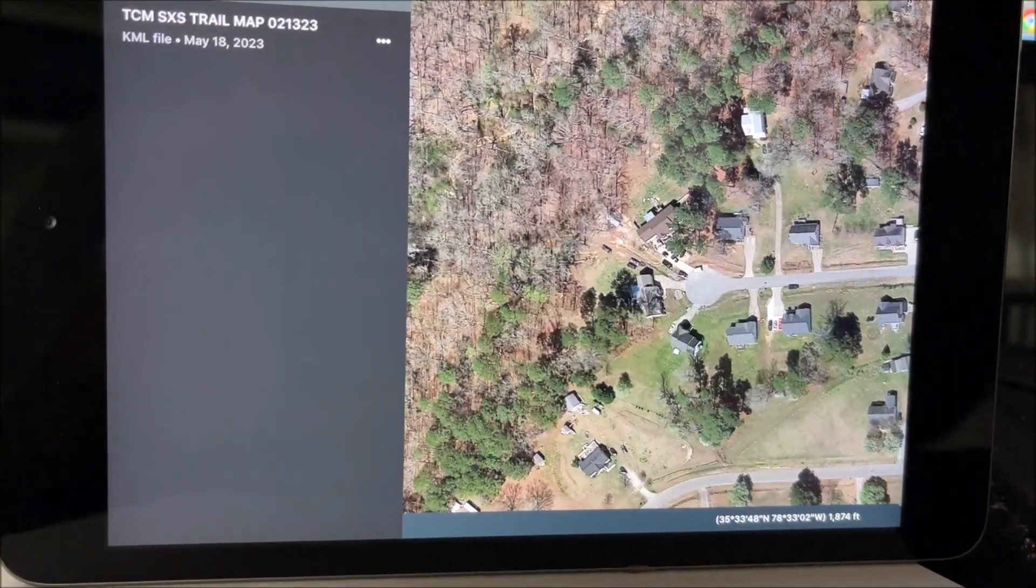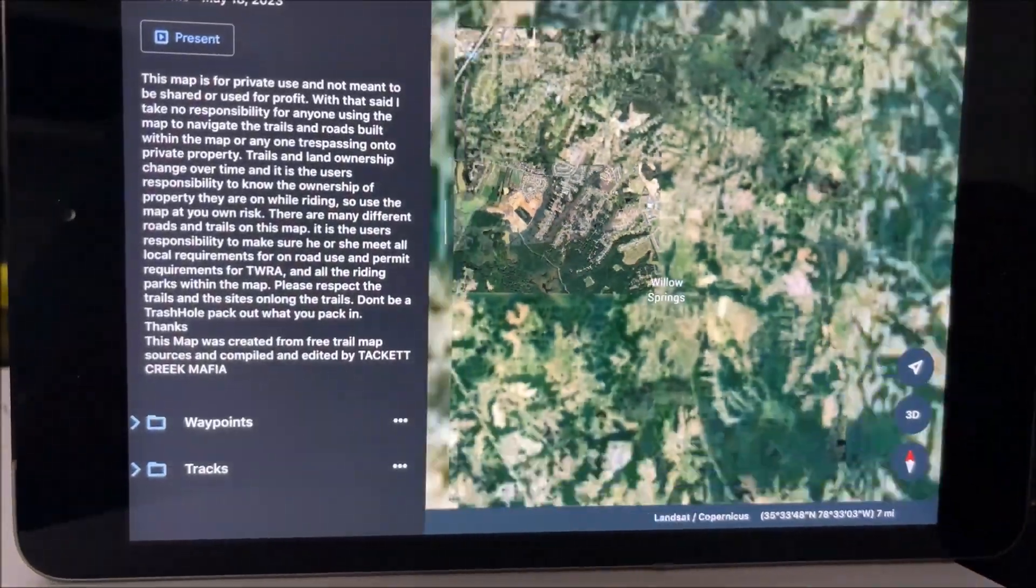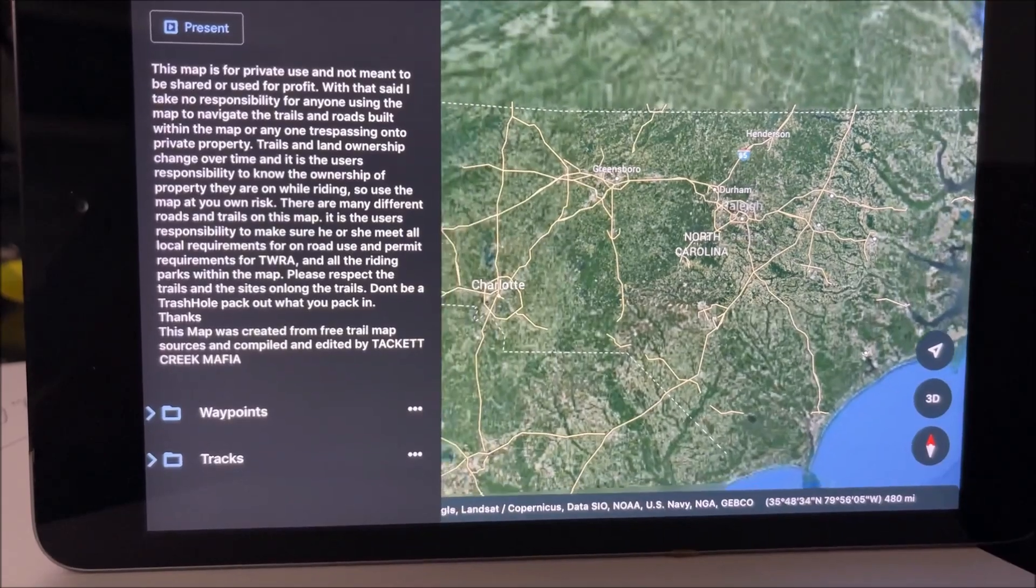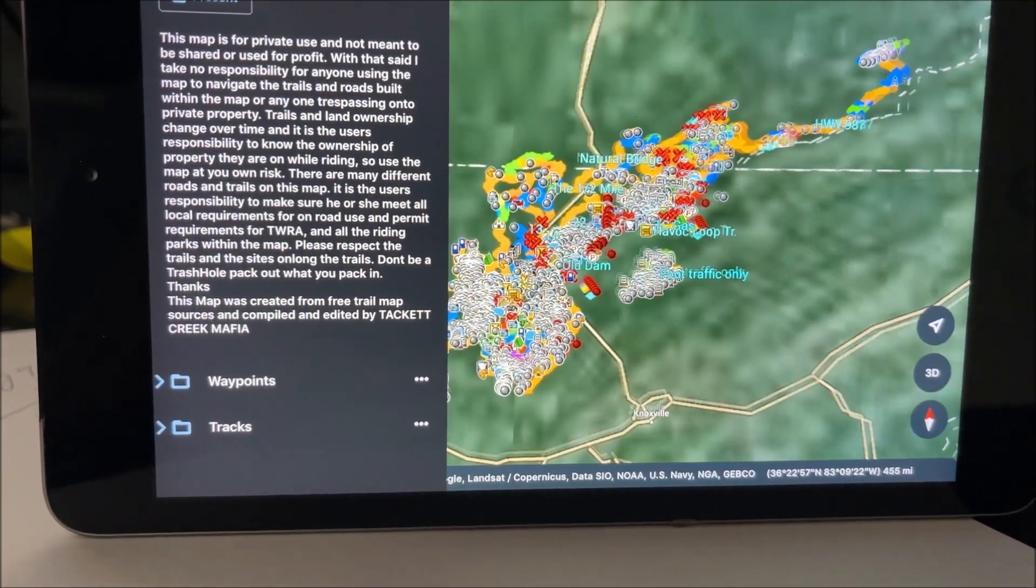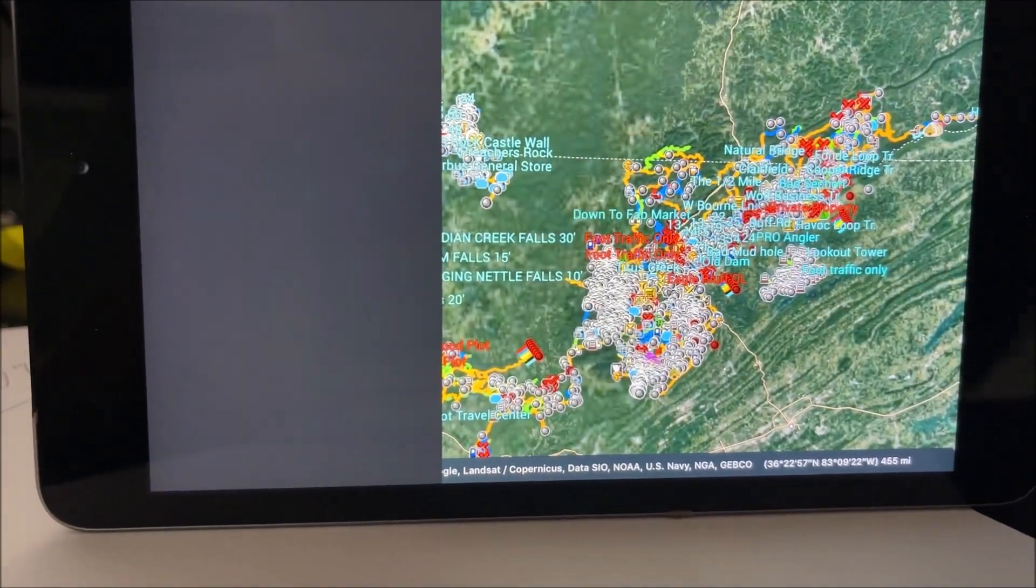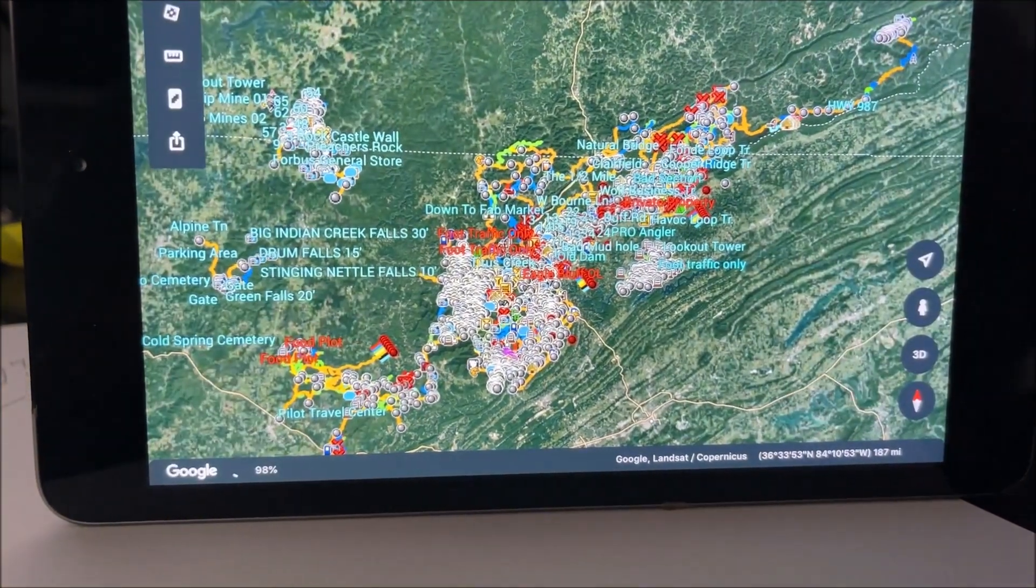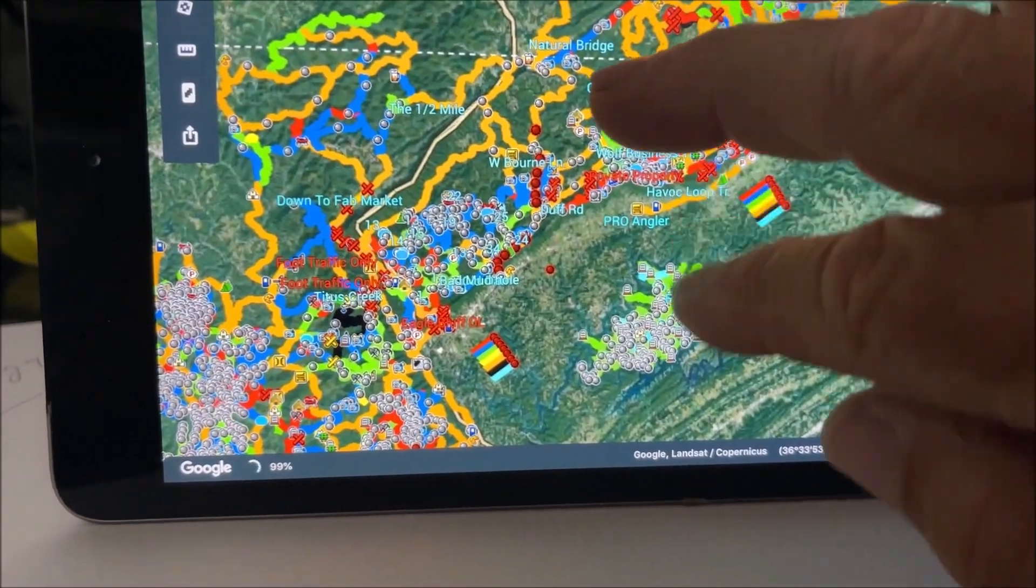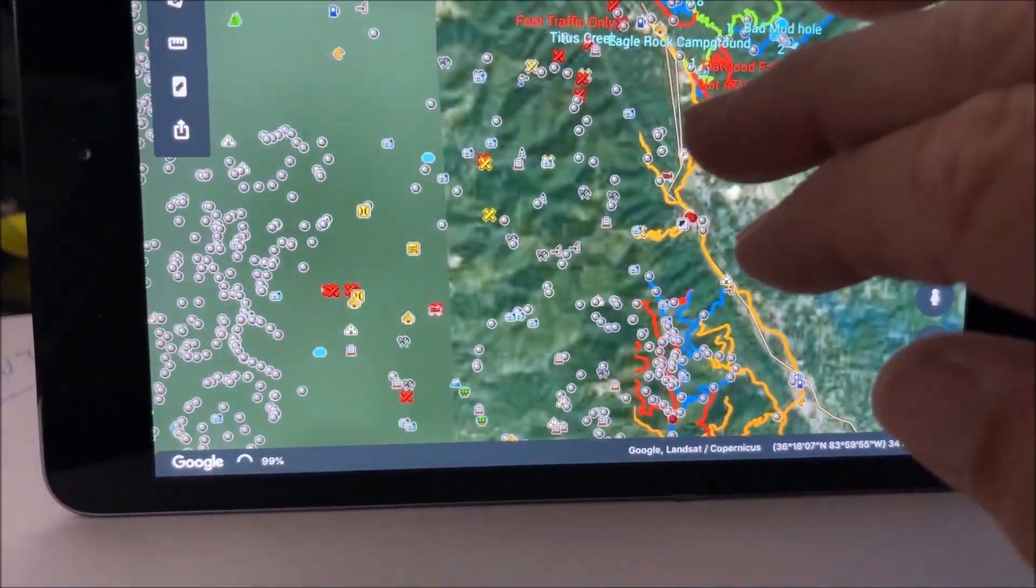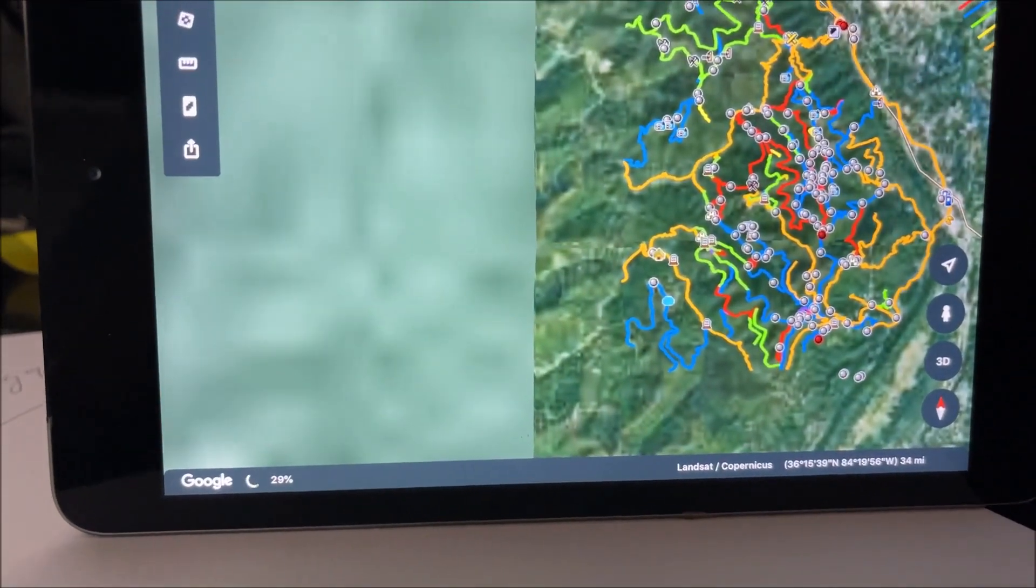So, let's go back to projects. We're going to go ahead and hit the Tacky Creek Mafia again. We'll bring those over. And as you can see, you've got all your waypoints.